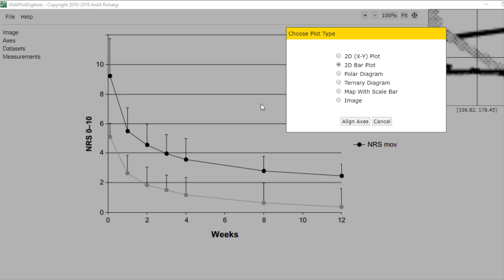Assalamualaikum warahmatullahi wabarakatuh. In this video I'm gonna explain how to use a bullet digitizer to extract a scatter plot.